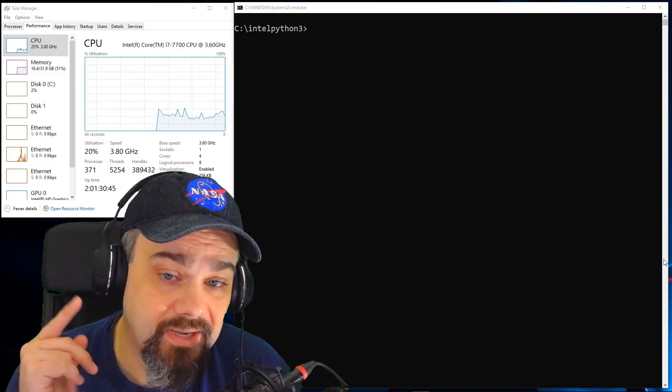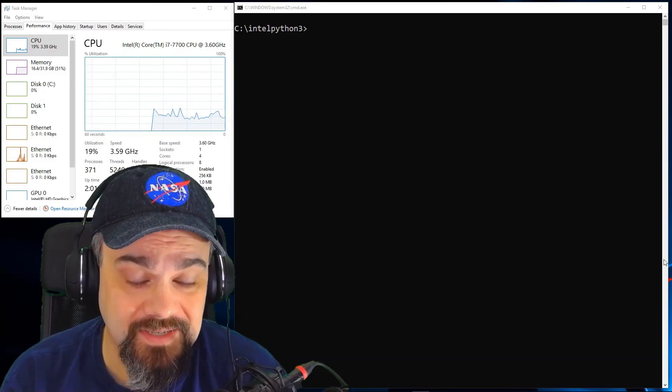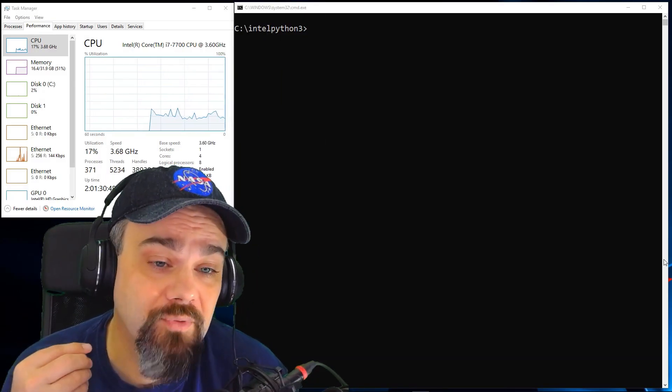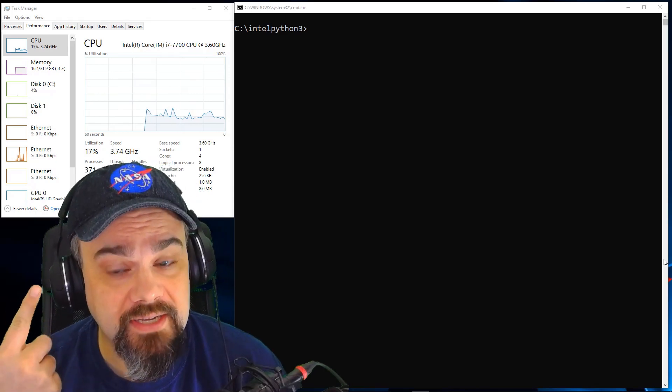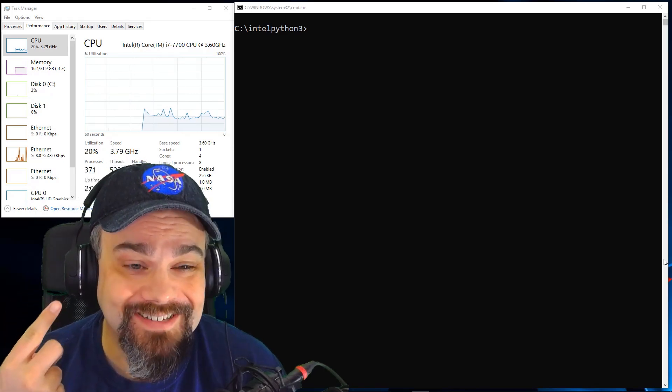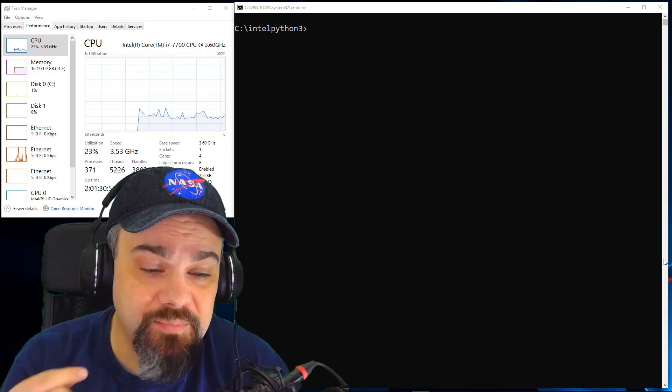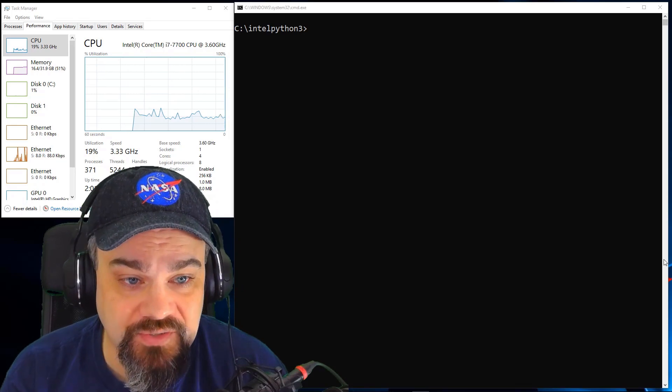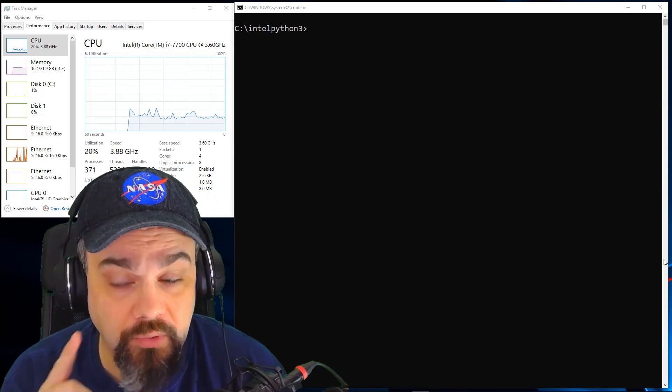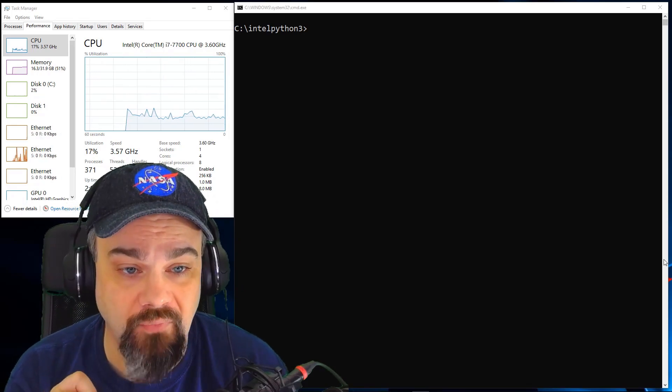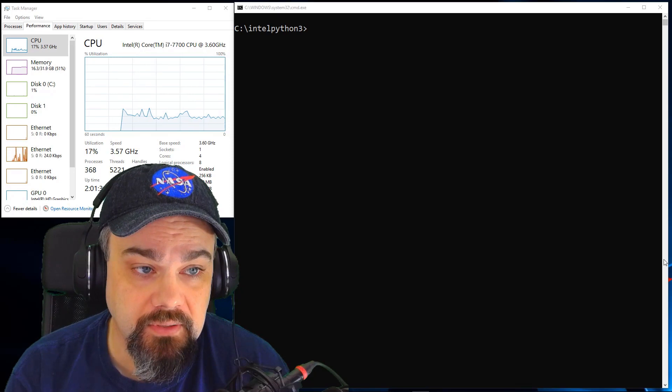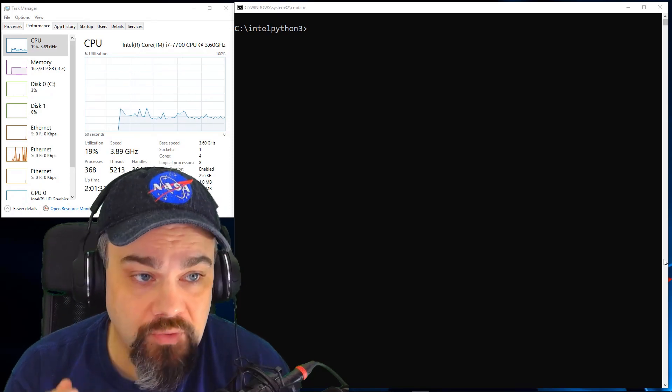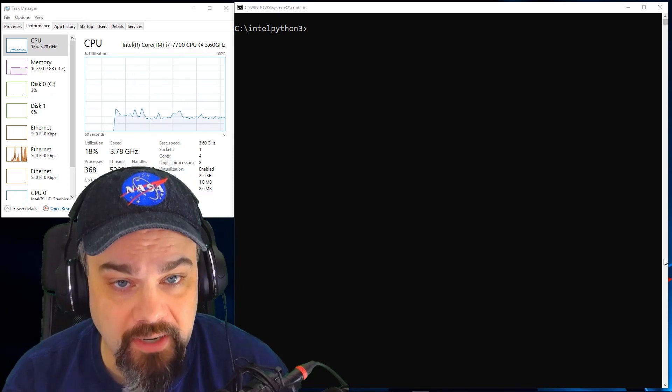Here I am on my Windows machine desktop. This machine is running Windows 10, and you can see up there in the task manager above me, this machine has eight logical processors, four physical cores on one socket running at 3.6 gigahertz. This machine also has 32 gig of RAM.